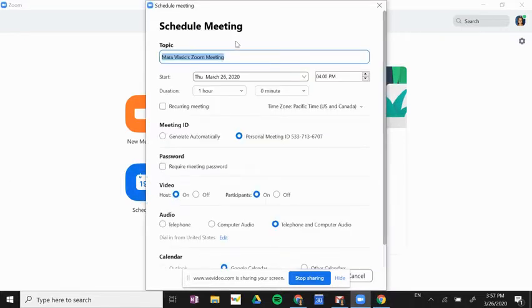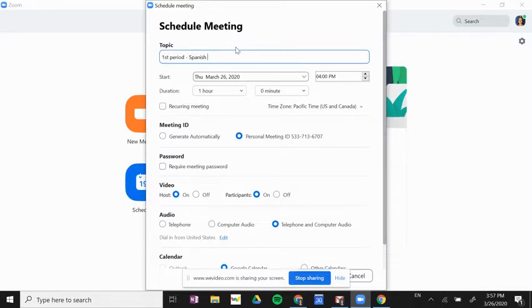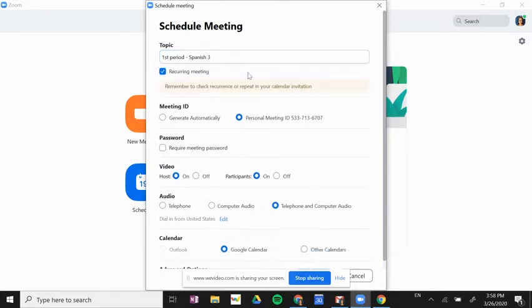I can change the title of this meeting, so this might be for first period Spanish 3. I'm going to make this a recurring meeting because I'll use the same link every time with my Spanish 3 class.